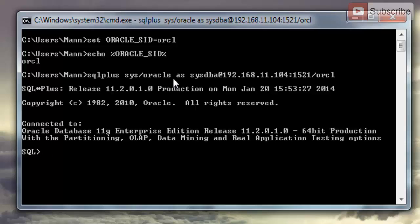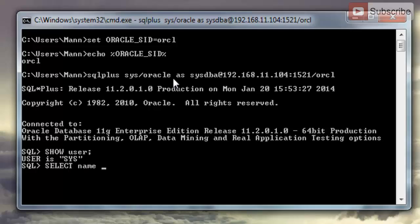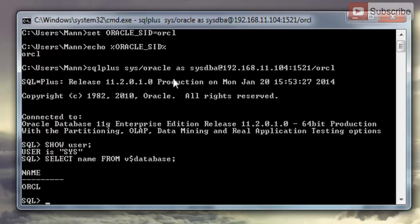We are connected to the SYS user at machine 192.168.11.104. You can verify by writing SHOW USER. To check which database we're connected to, run: SELECT NAME FROM V$DATABASE — and we are connected to ORCL. That's it for this video. Hope you liked it. Thanks for commenting, sharing, liking, and watching. Your appreciation means a lot. If you like, please subscribe and give a thumbs up — thanks once again.